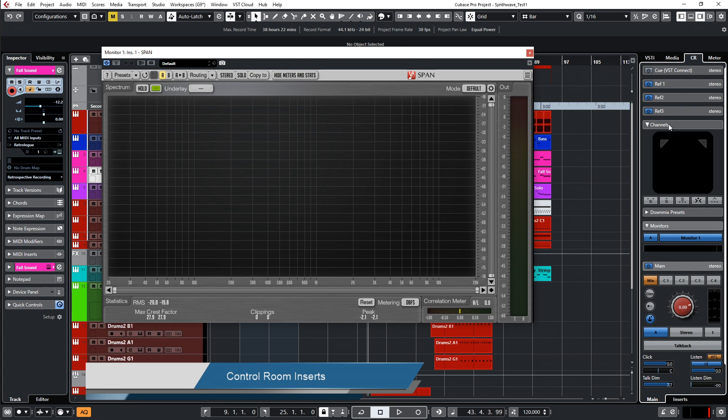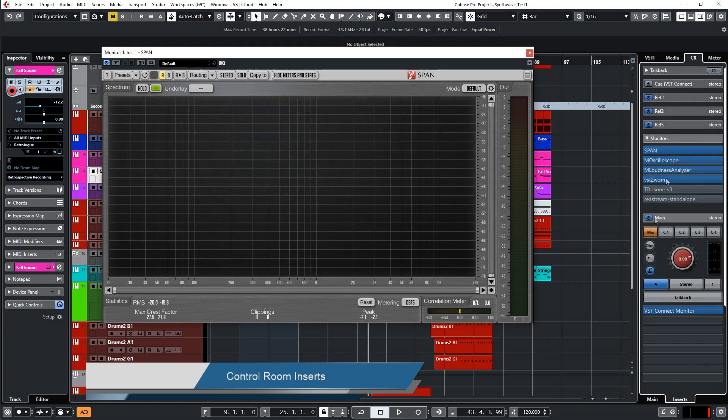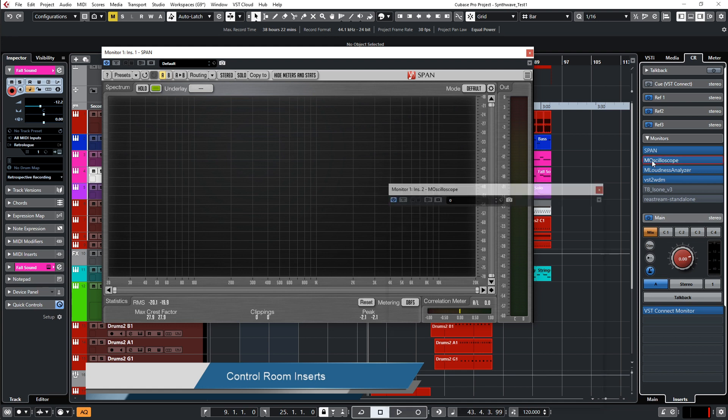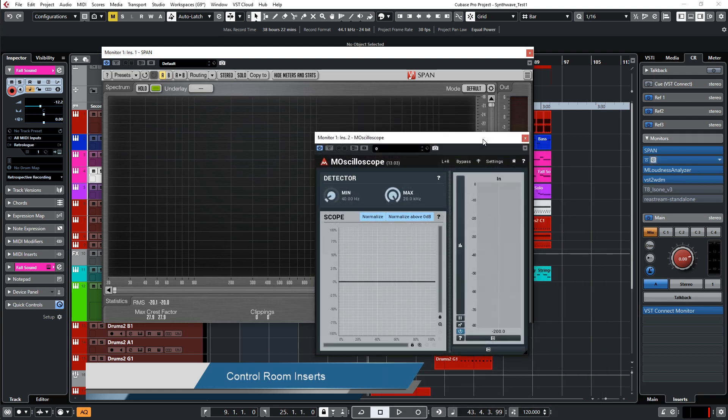If you see the Control Room here, down here you have that part where you can click on inserts. And there you can insert all the things that you have. In my case, it's the SPAN, then I have here my oscilloscope which I used for the EDM sound making live stream.